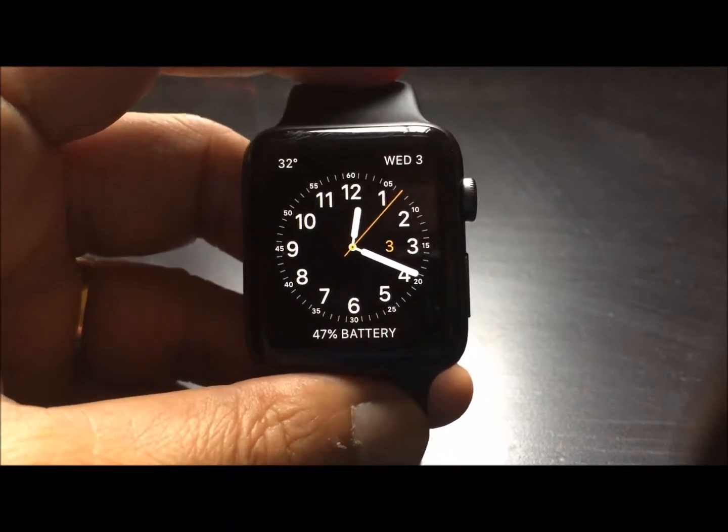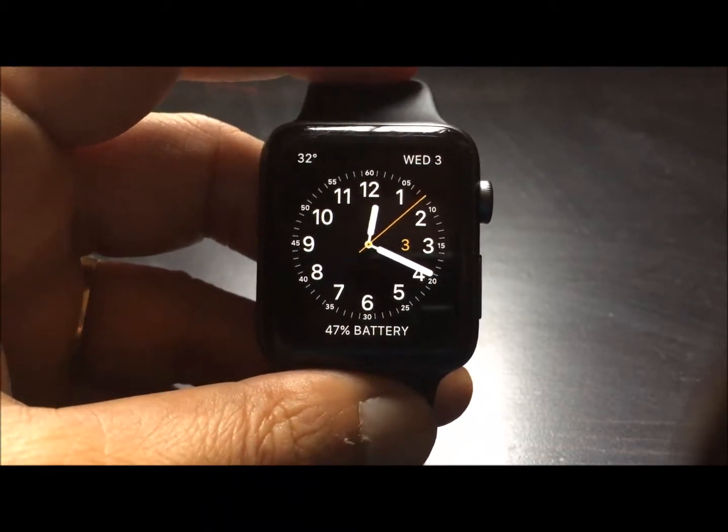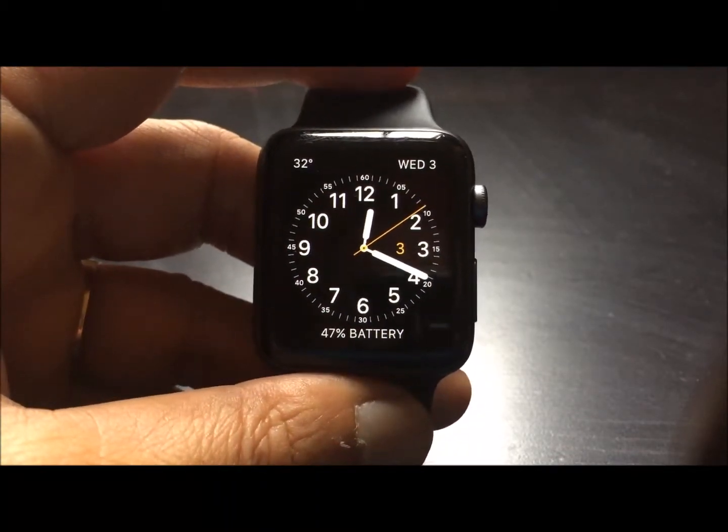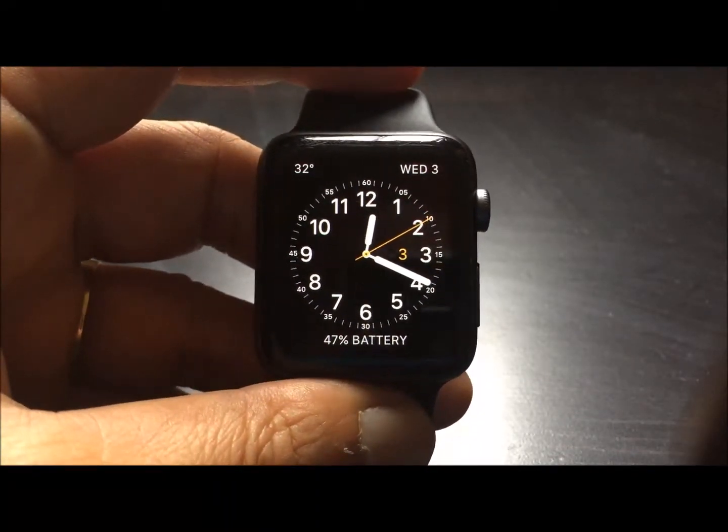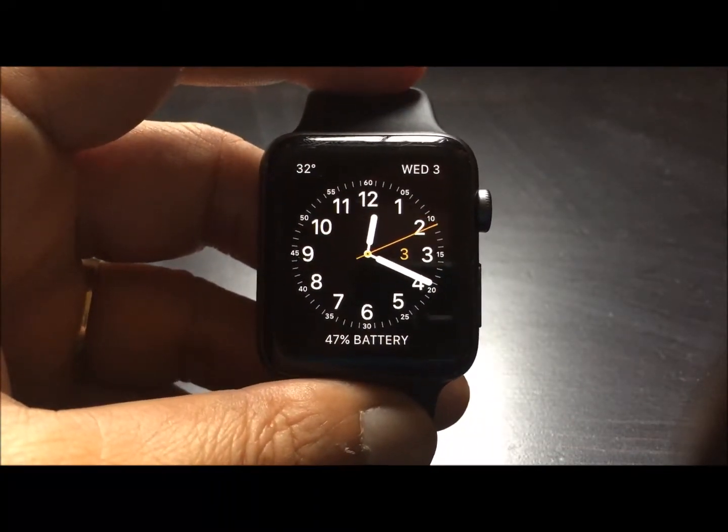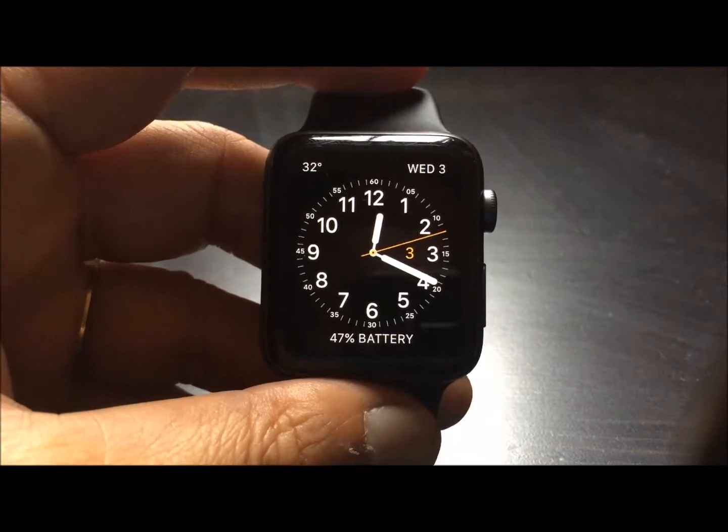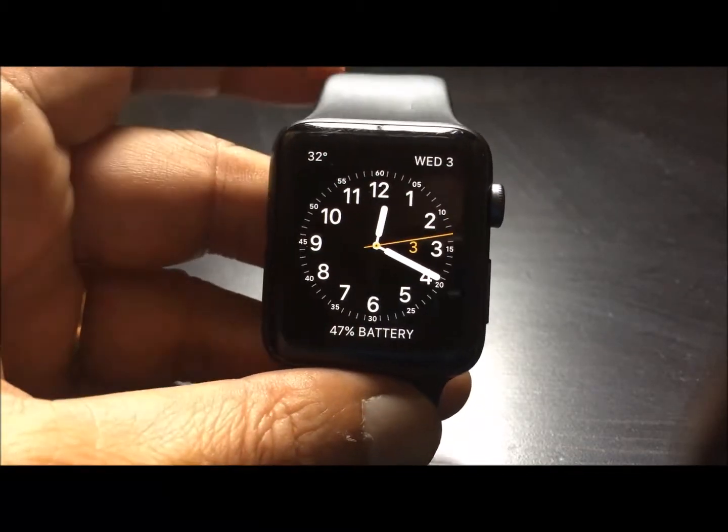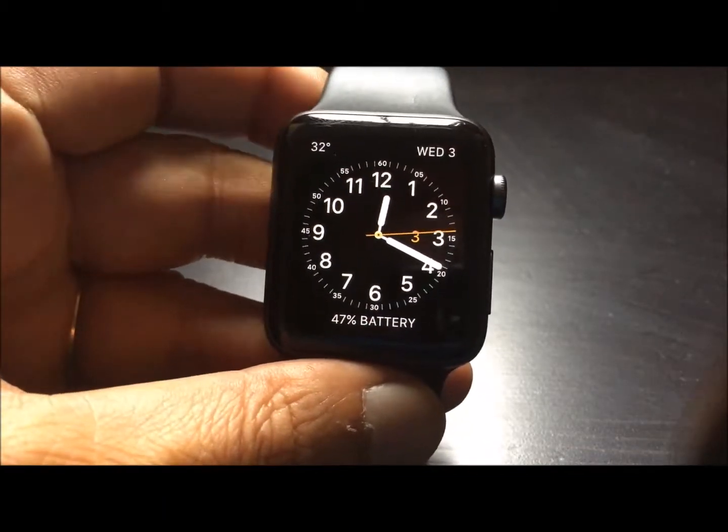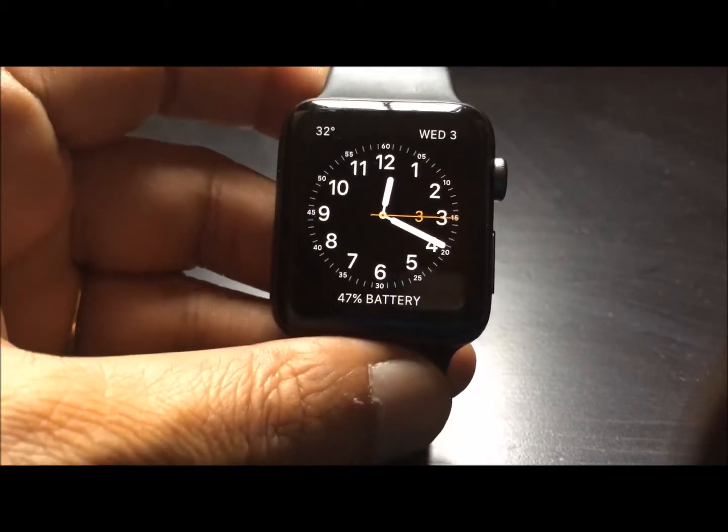Hello, welcome to Bablu tips and tricks. Today I am going to show you something about the Apple watch.